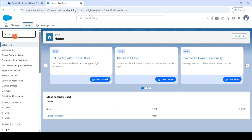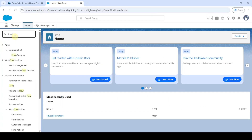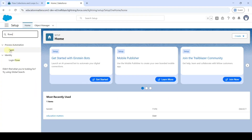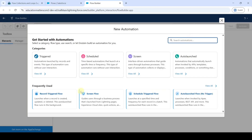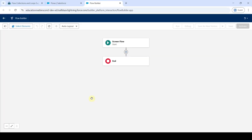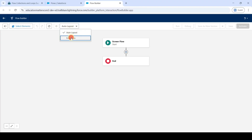In the Setup page, use the Quick Find to search for 'Flows' and click on it. Click the 'New Flow' button. Select 'Screen Flow', then change the layout from Auto Layout to Freeform.